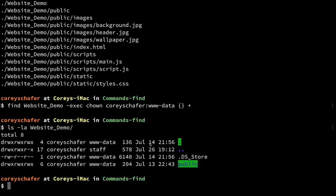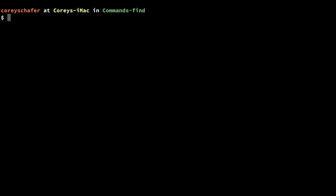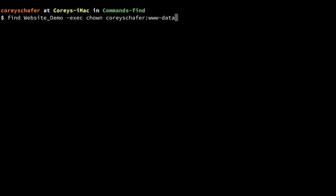Now let's say we wanted to set all of the directory permissions to 775 and all the file permissions to 664. I'm not going to go as in depth this time, just so you can see how quickly we can run these types of commands. First I'll go ahead and delete the command we just ran.